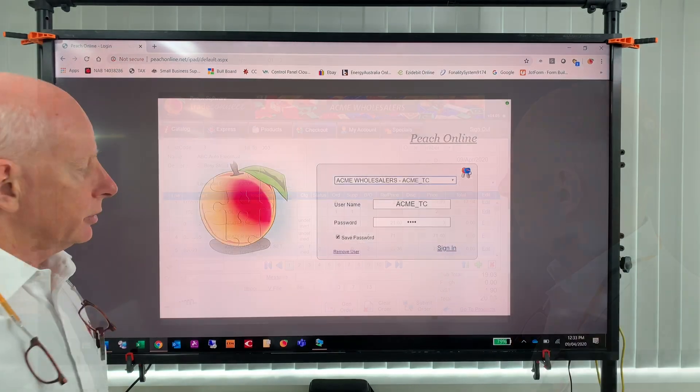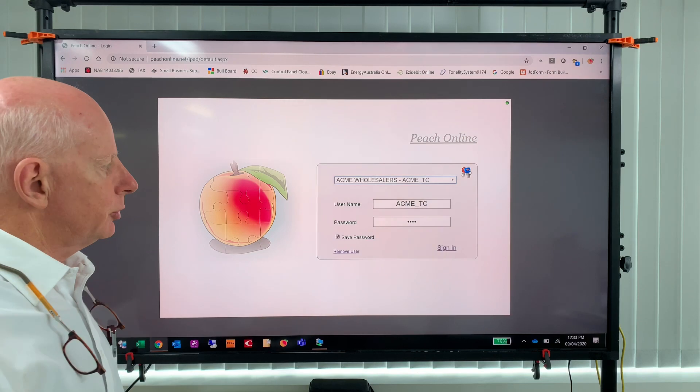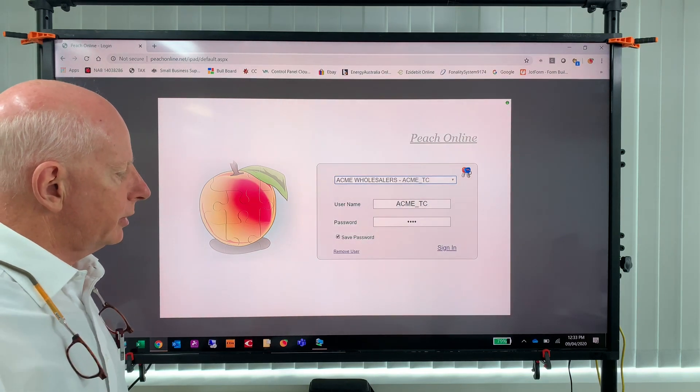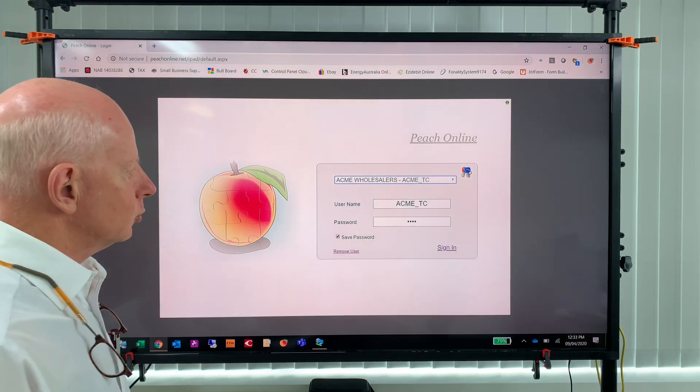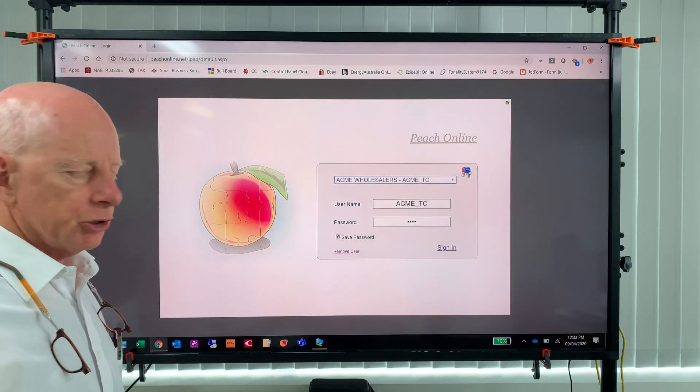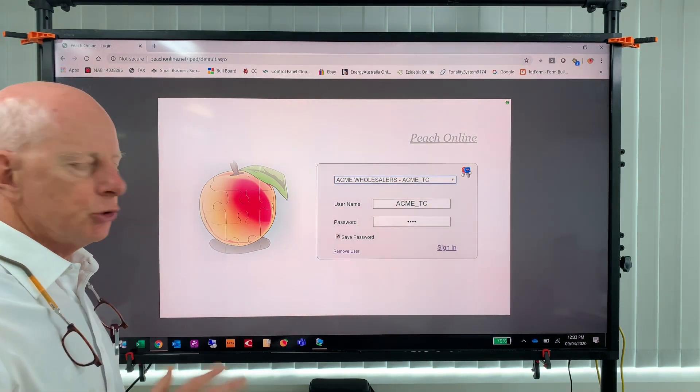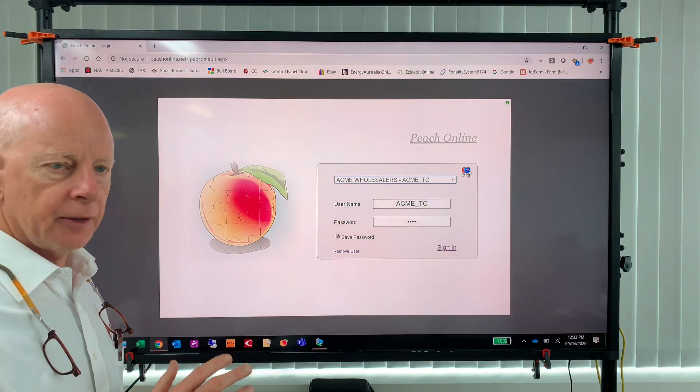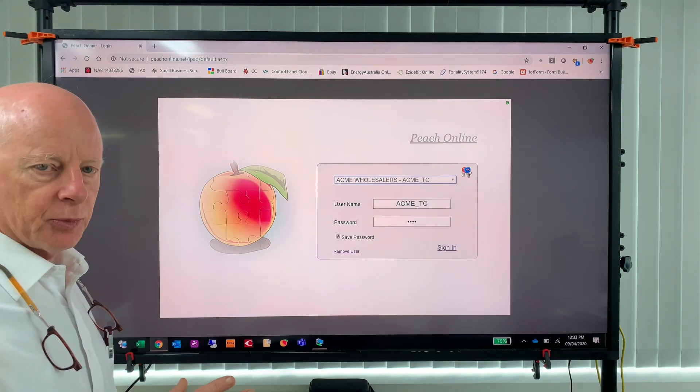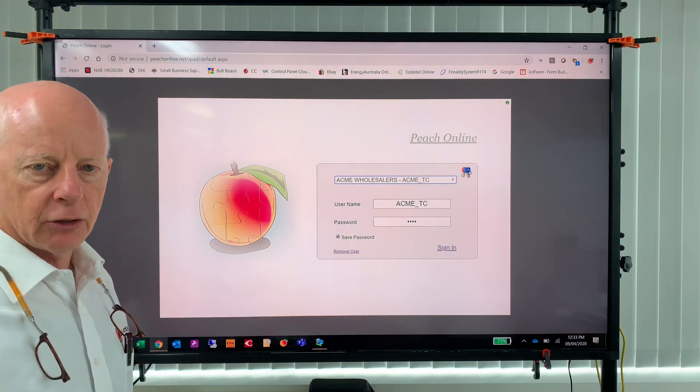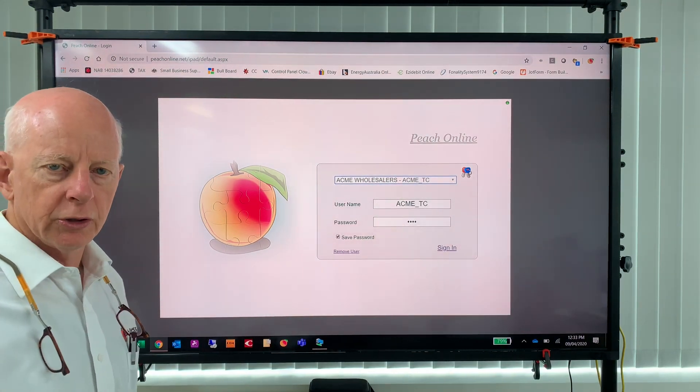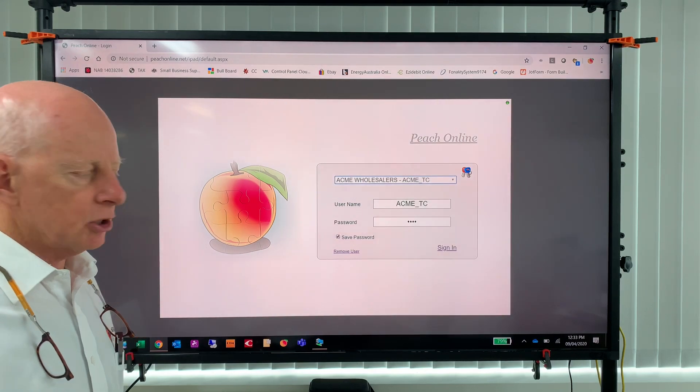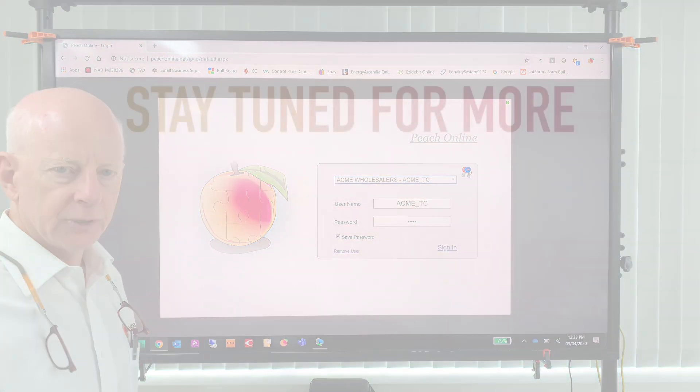So there you have it, there's a few features of our Peach Online that you can use to deal with your supplier. May save you some time, and time is money after all. But if you have any questions, call your supplier first. Or if you forget your username and password, call your supplier. But otherwise if you have any problems, let them know and they'll contact us and we'll assist in making sure that all the customers can log in successfully. So thanks for watching and I hope that helps you.